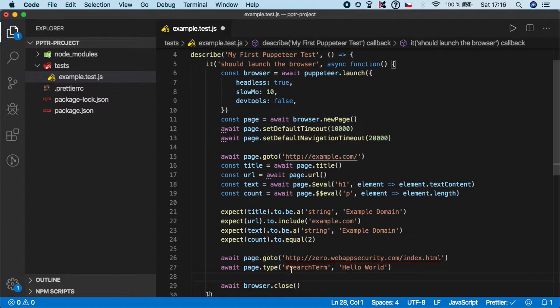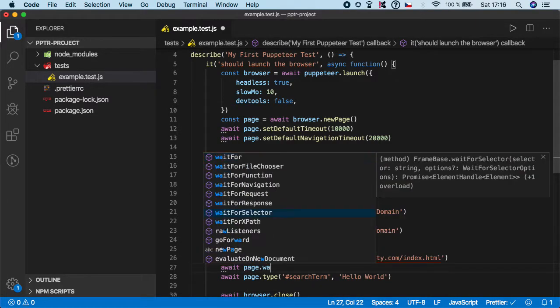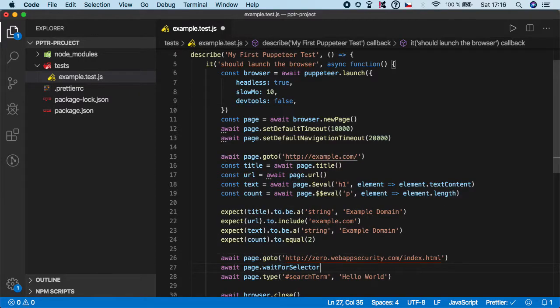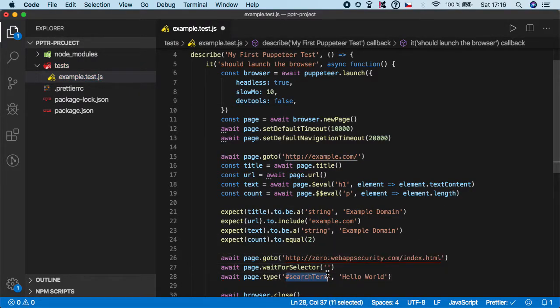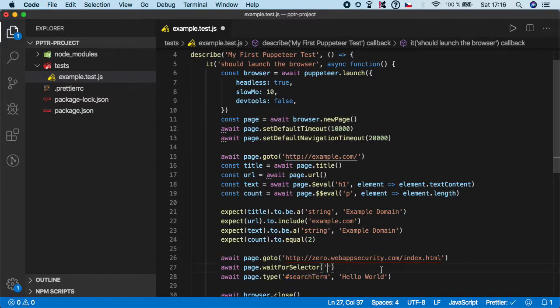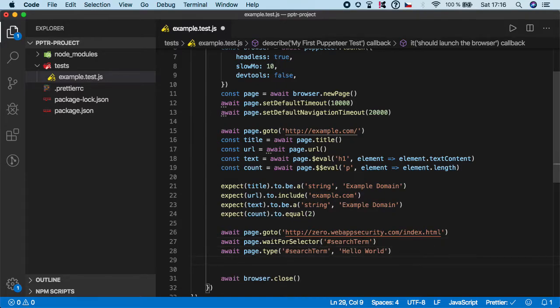Before we type into that, it's common practice to call wait for selector and wait for the search box. This way our test will not be flaky if there's some delay in the connection or in the loading times.